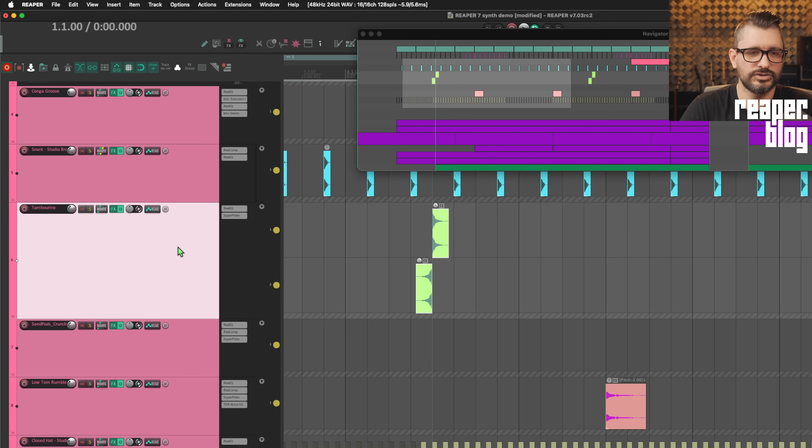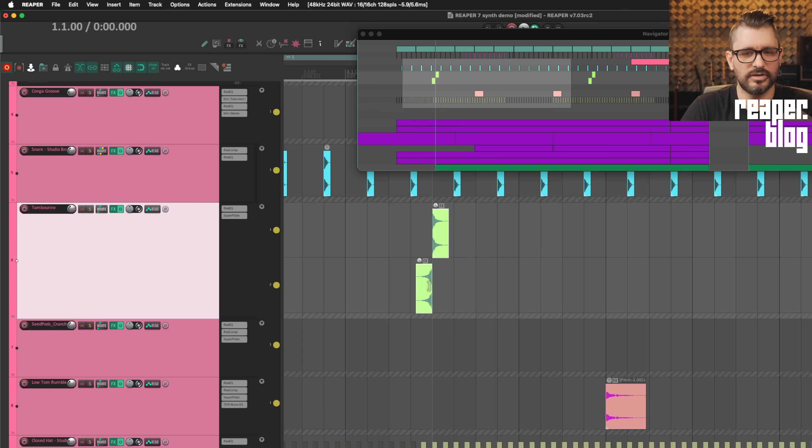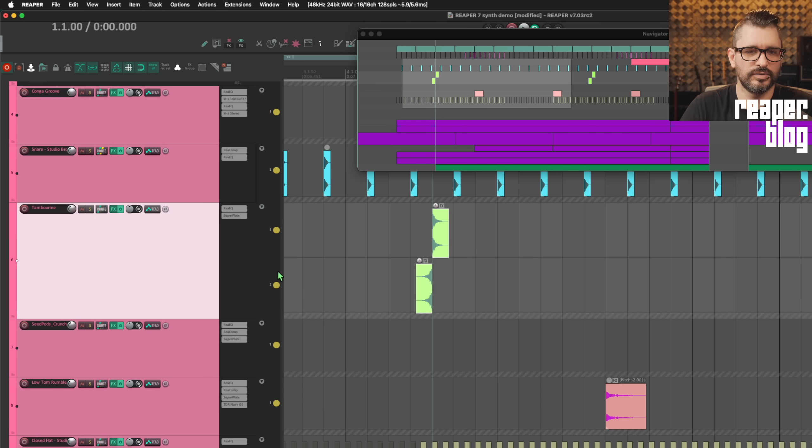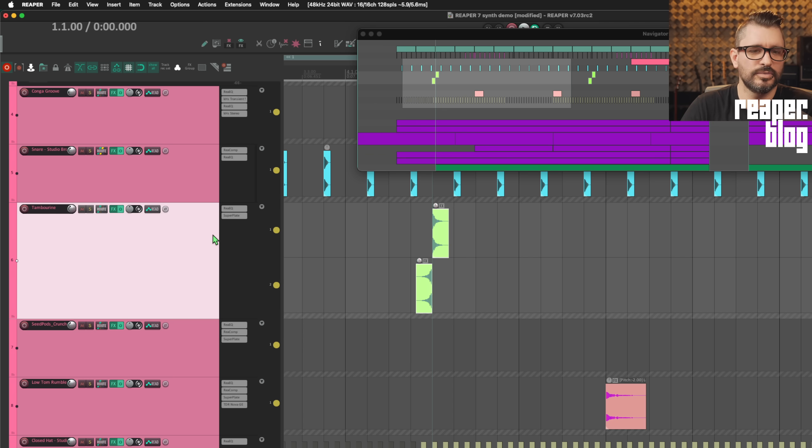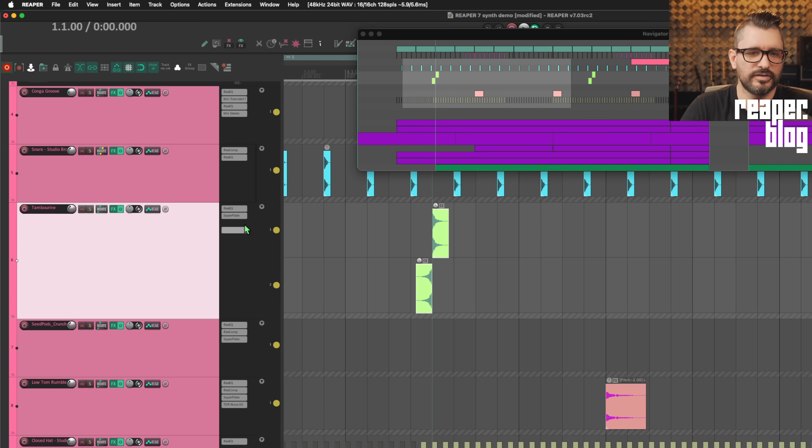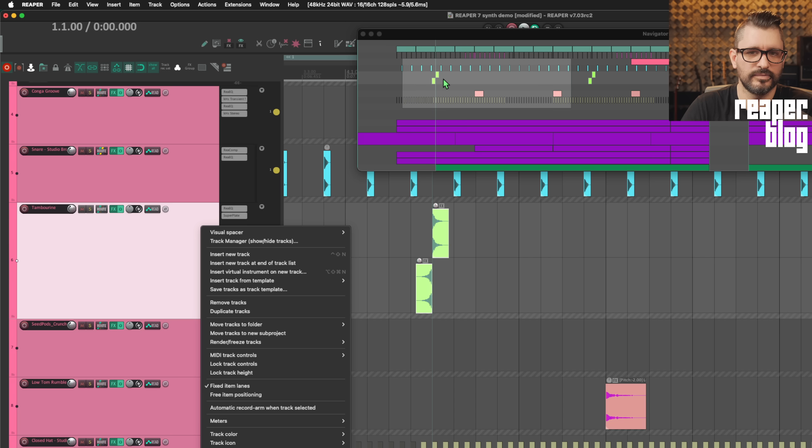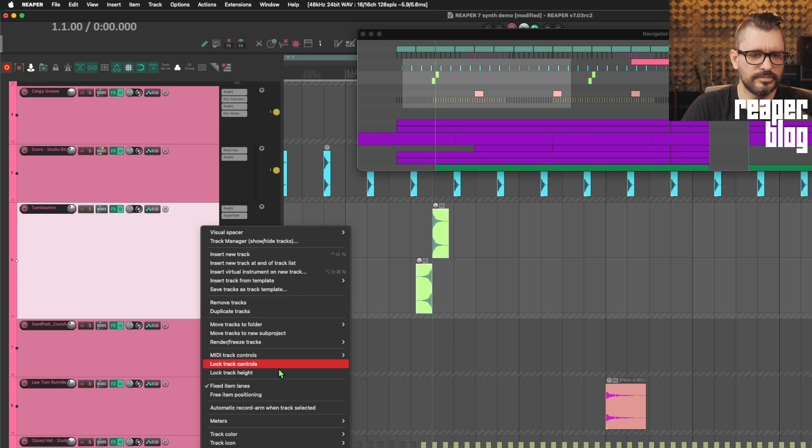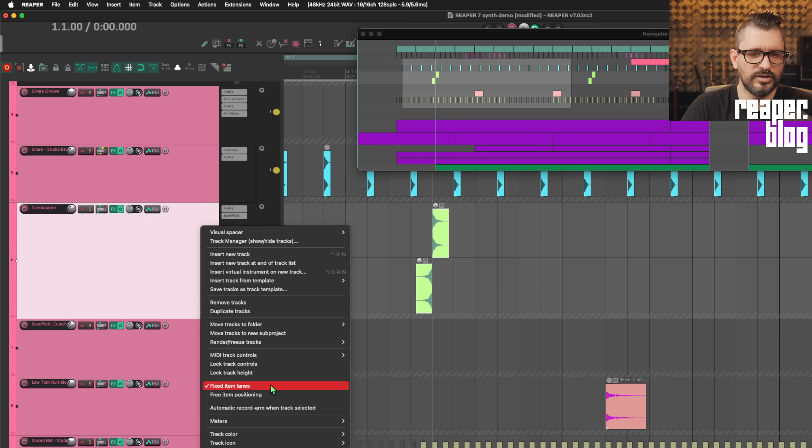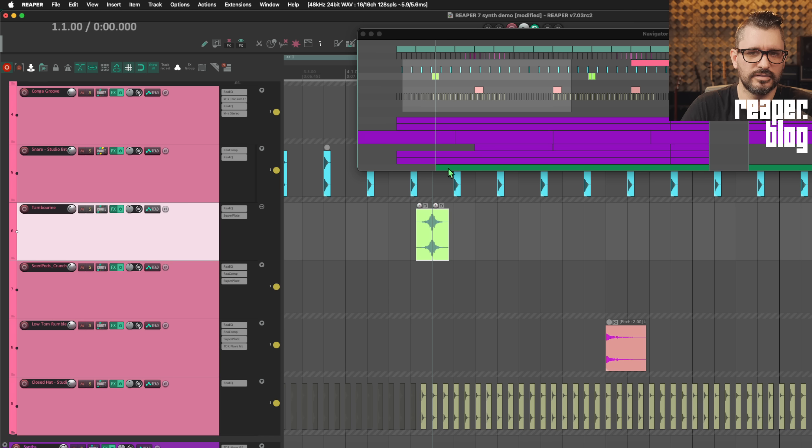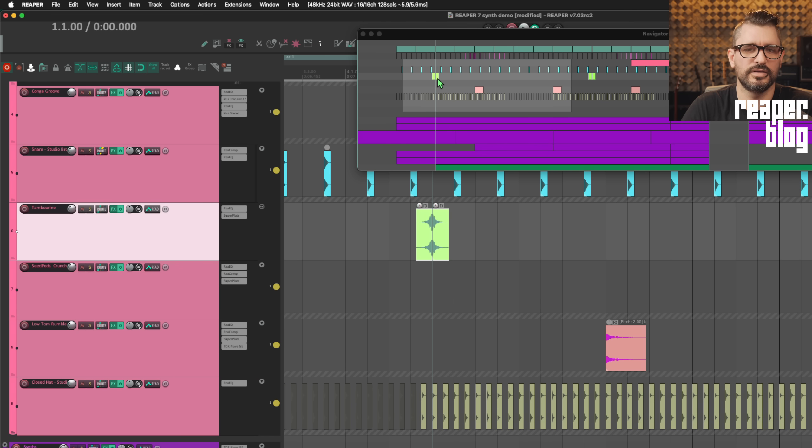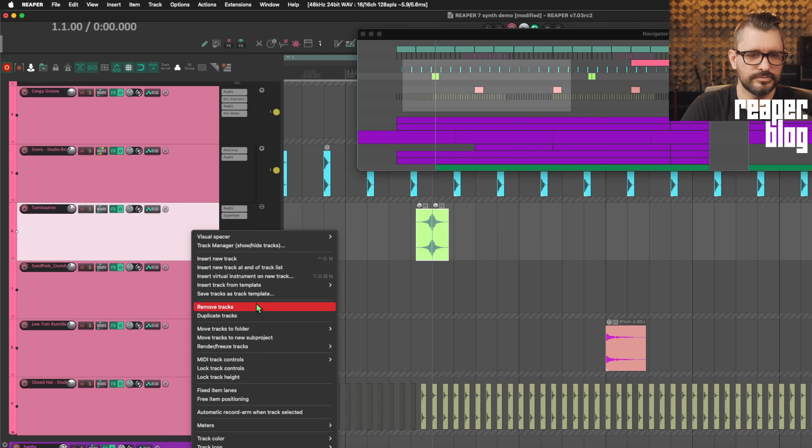We're just going to look here at the tambourine track where I have two items on separate lanes and I want both to play. So I have both enabled to play. If I disable fixed item lanes on this track and you look in the navigator, this is the same track, and you see the two different items there. If I turn off fixed item lanes, both are visible still within the same lane.